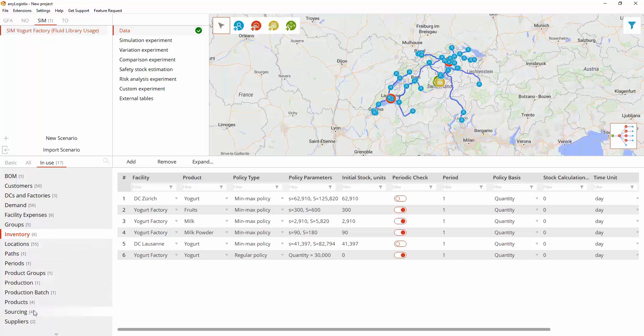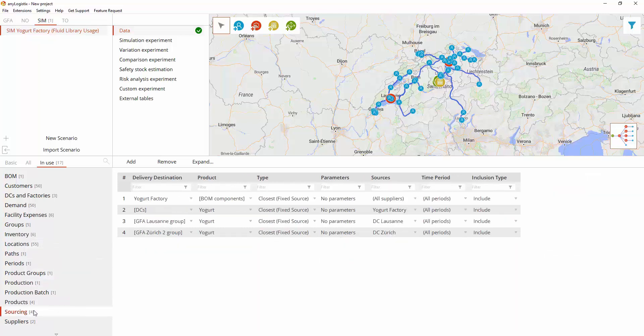The required inventory for sites is replenished by ordering the necessary product from a source in accordance with the sourcing policy. Here, the closest source was chosen.